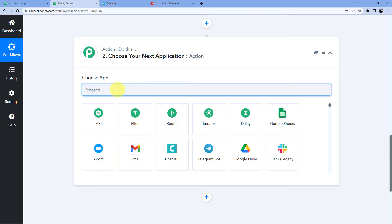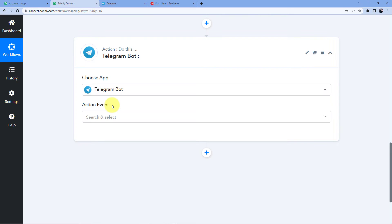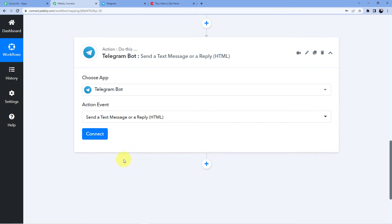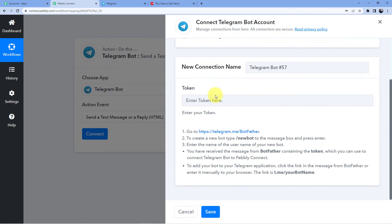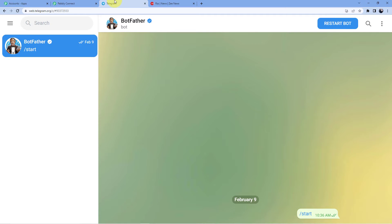In the action step, select 'Telegram Bot' and go for 'Send a Text Message or a Reply.' Click Connect, add a new connection, and it will ask for a token. To get the token, go to Telegram and find BotFather. The instructions say go to https://telegram.me/botfather, create a new bot, and follow the instructions.